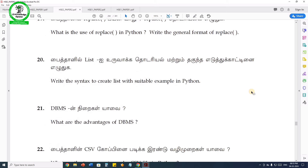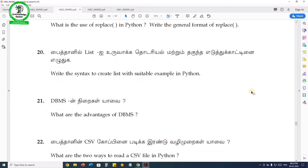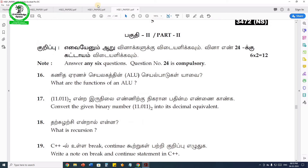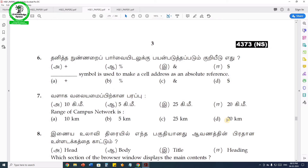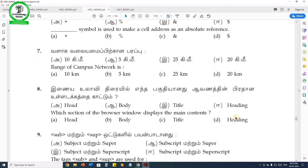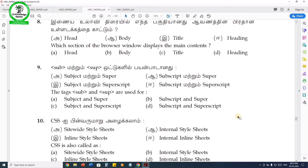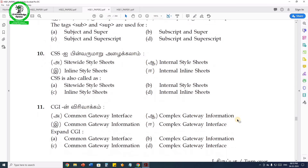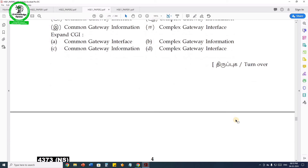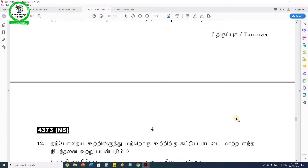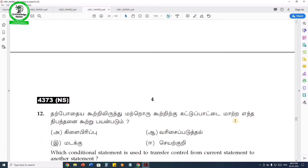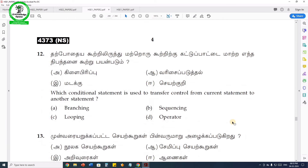For 11th computer application, the first question involves JavaScript and HTML. You can use the syntax — for loop, while, do-while. Conditions include if, if-else, and nested if. You can use these syntax elements.